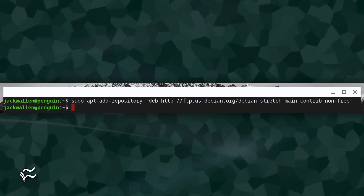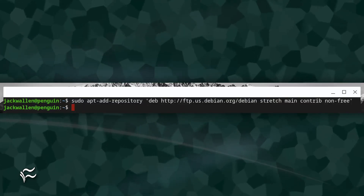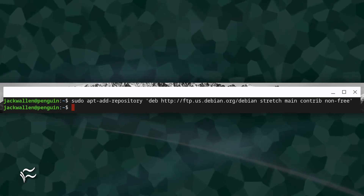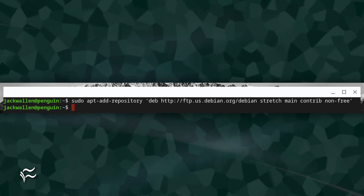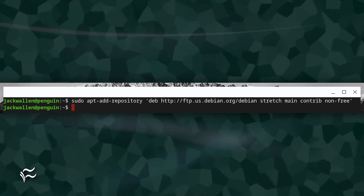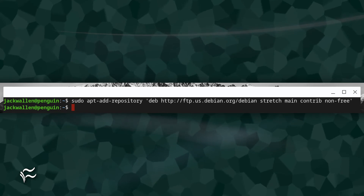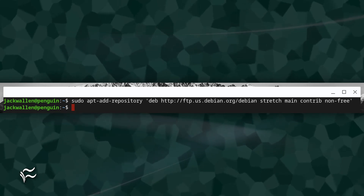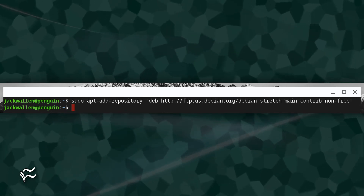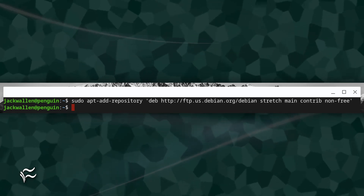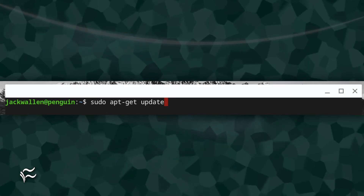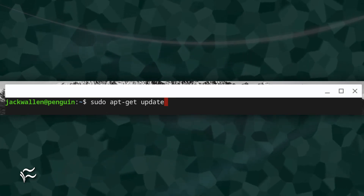Once that piece of software installs, issue the command to install the repository once again, and you should see no errors. That third-party repository has been added, and you can start installing software once you run the command sudo apt-get update. Congratulations, your Chromebook world has just been opened up to a deluge of new software.